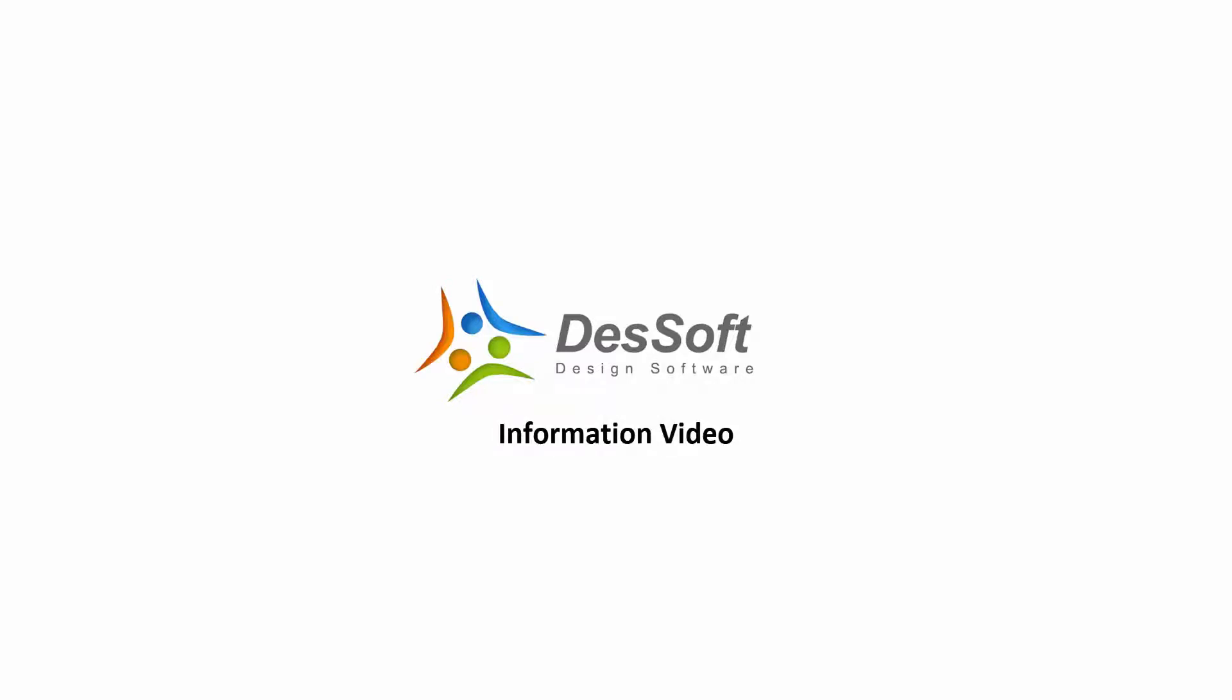Hi and welcome to another Dessoft video. In today's video, we will look at the Dessoft workflow manager.